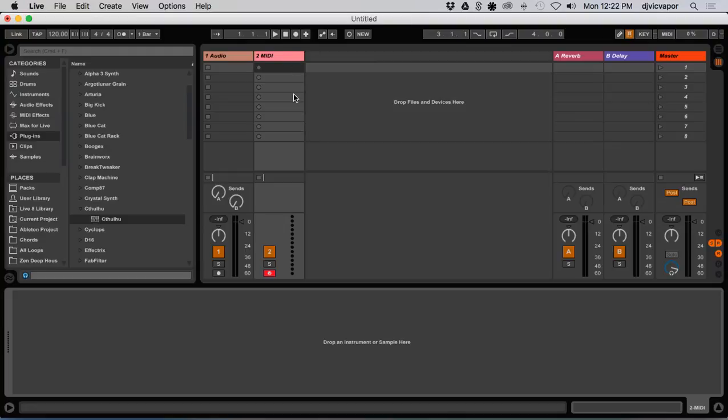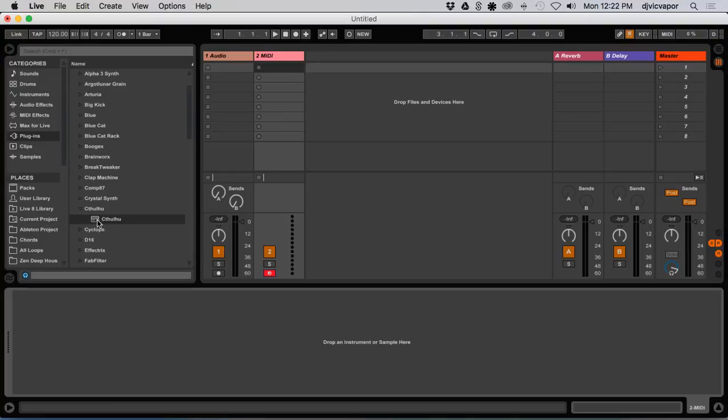So I'm in Ableton, of course, but this should apply to any DAW because we're talking about the plugin itself. So let's open up Cthulhu.